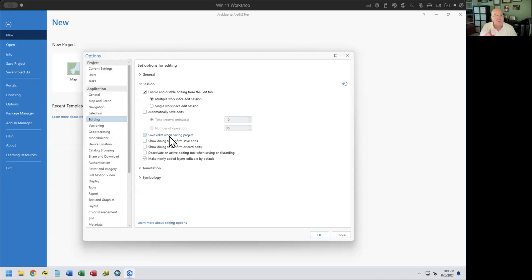So those are my tips on enabling and disabling editing from the Edit tab, and whether or not to automatically save edits. We do pretty intensive editing and usually say: don't save until I'm ready, don't make us confirm saves, and turn off Save Edits When Saving Project so you don't inadvertently save edits when a backup copy is made.